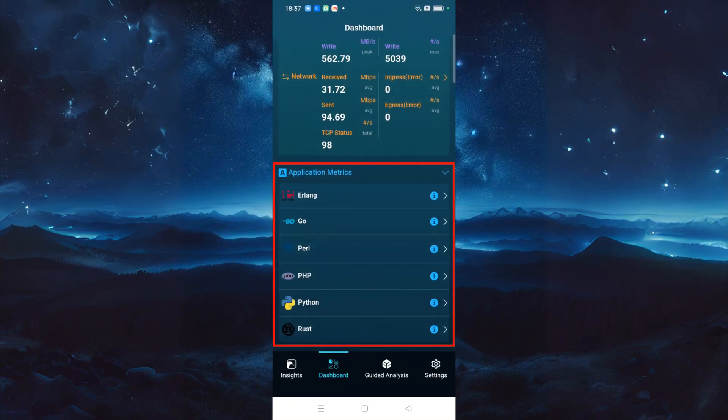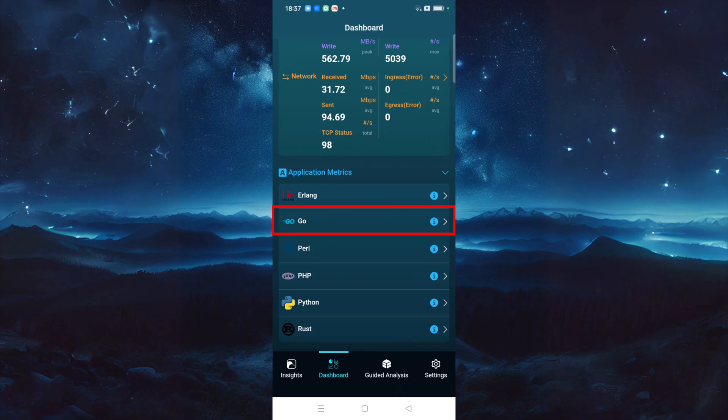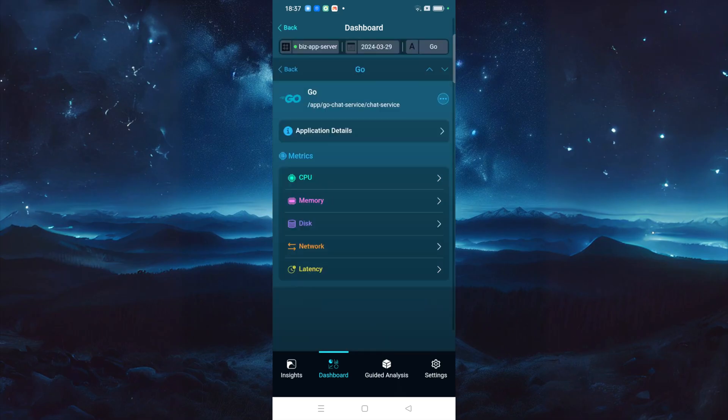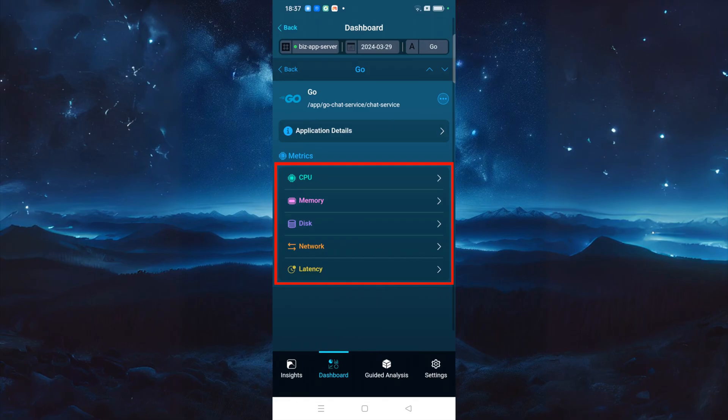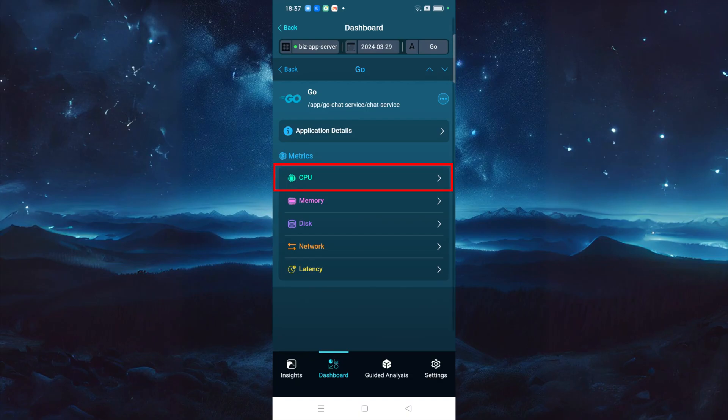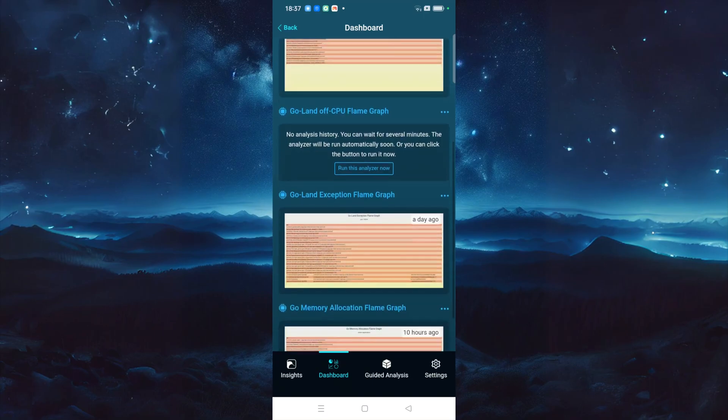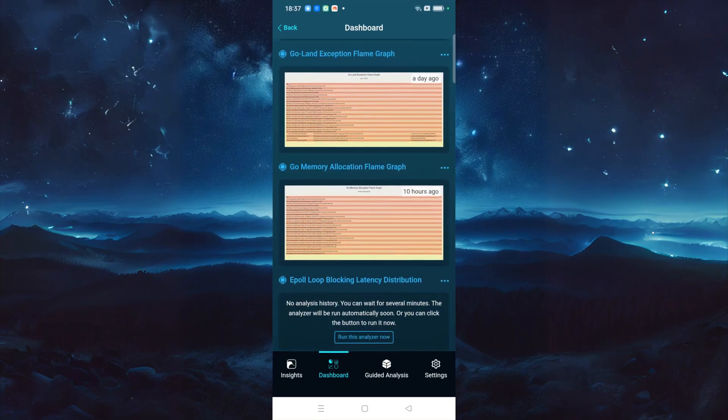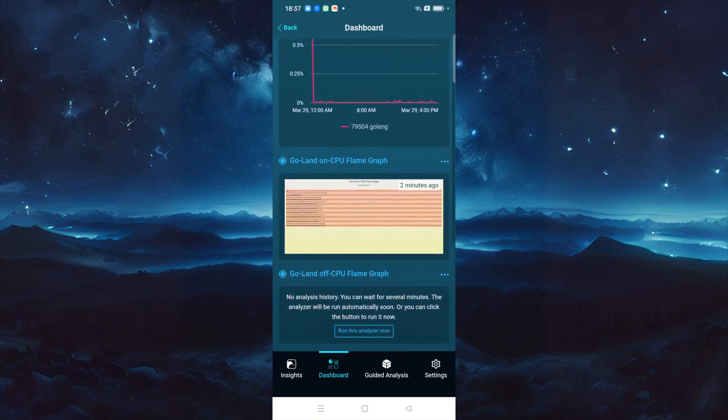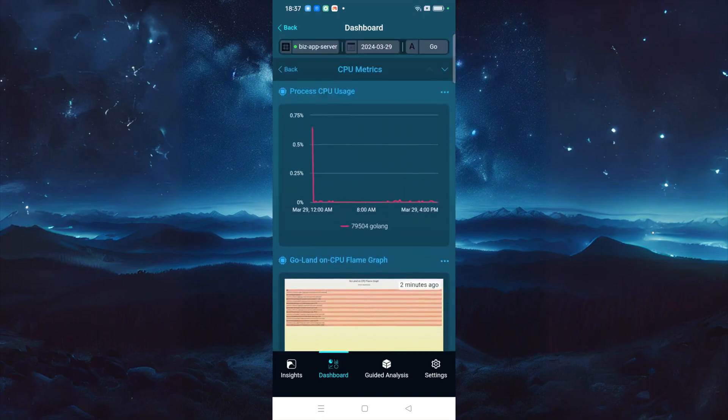On the Dashboard page, you can also see the real-time performance data of individual applications in the Application Metrics section. Click on this Go application to enter its Details page. Here, you can see the basic information of the selected Go application and performance metrics from various dimensions. You can click here to enter the CPU metrics details page for that application. Here, you can view various charts related to the application's CPU usage.